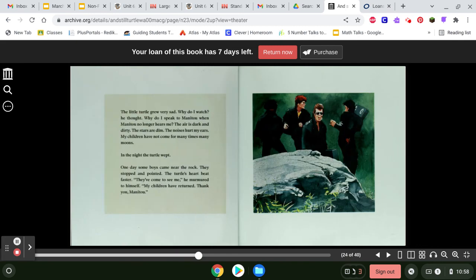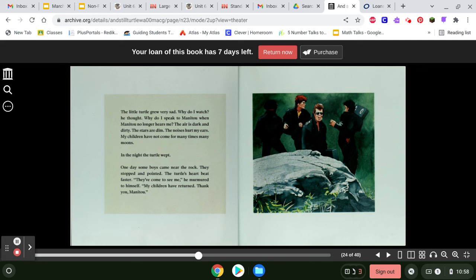The little turtle grew very sad. Why do I watch, he thought. Why do I speak to Manitou when Manitou no longer hears me? The air is dark and dirty. The stars are dim. The noises hurt my ears. My children have not come for many times, many moons. In the night, the turtle wept.